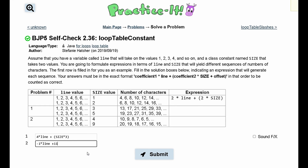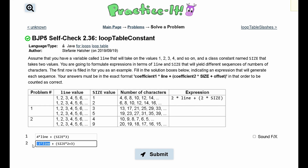We need 11 total, so we add 11 to get to our 10. But we can't just add 11 — we need to use our size value. Instead of adding 11, we can say size times 2, which with size equal to 4 gives us 8, then add 3 to get 11. Checking with line value 3: negative 1 times 3 is negative 3, plus 4 times 2 is 8, plus 3 is 11. So 11 minus 3 gives us 8. Correct.